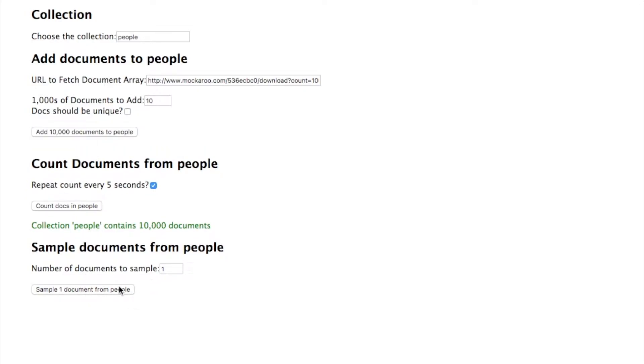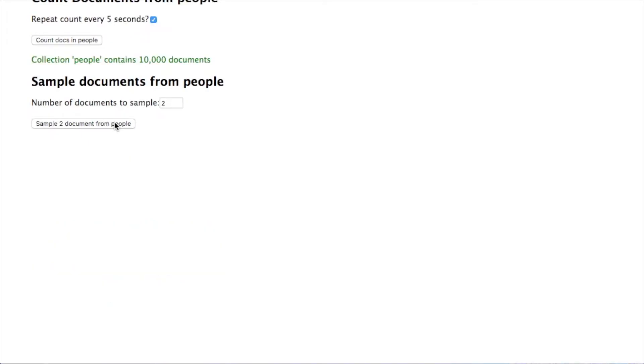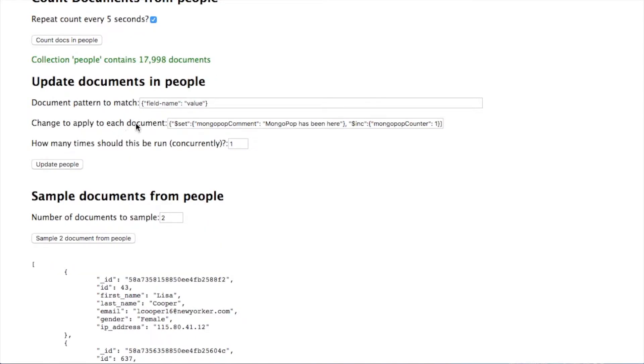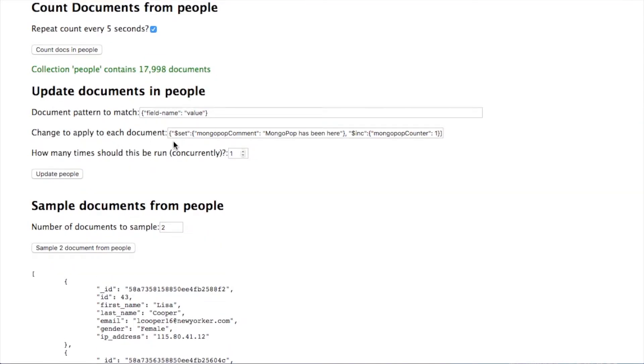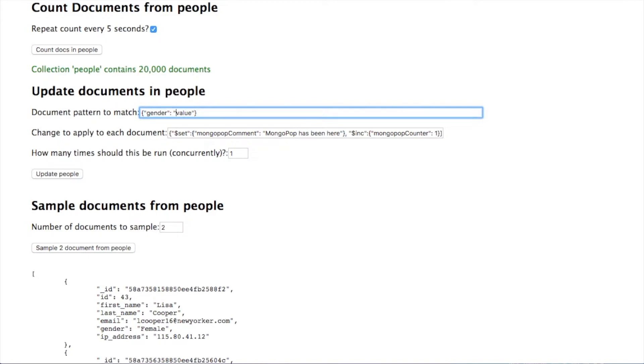So let's add another 10,000 documents. While we're playing around here, I'm going to sample the database and now I can use that data to actually come up with a pattern.